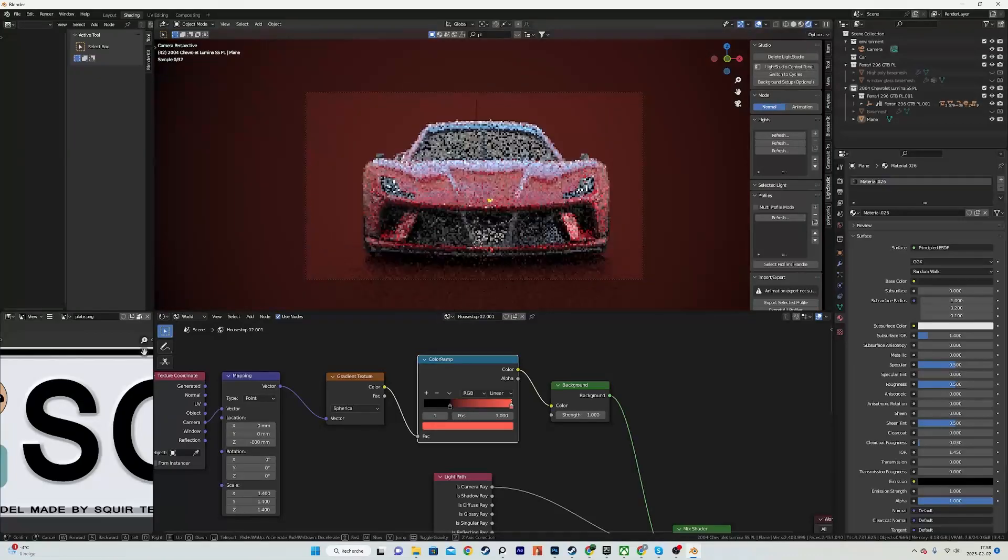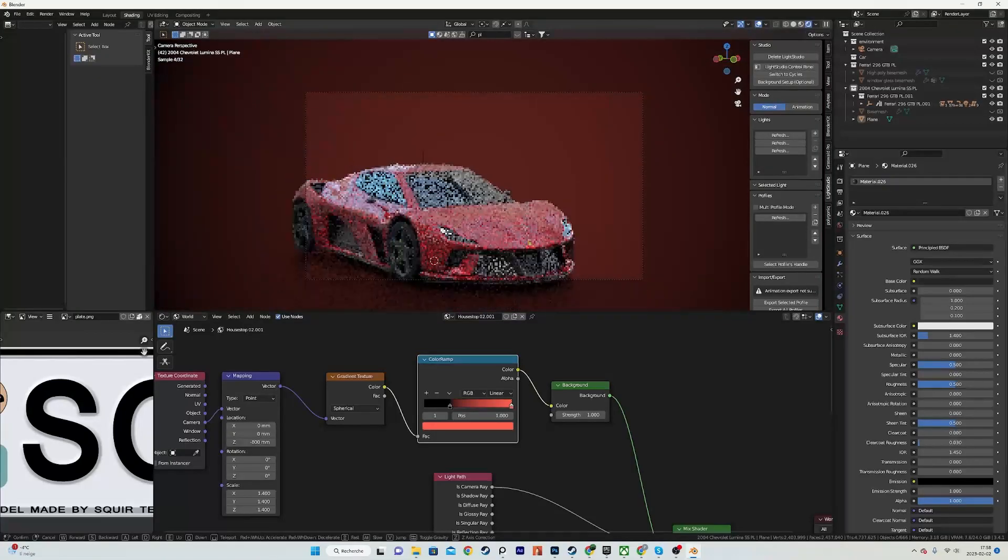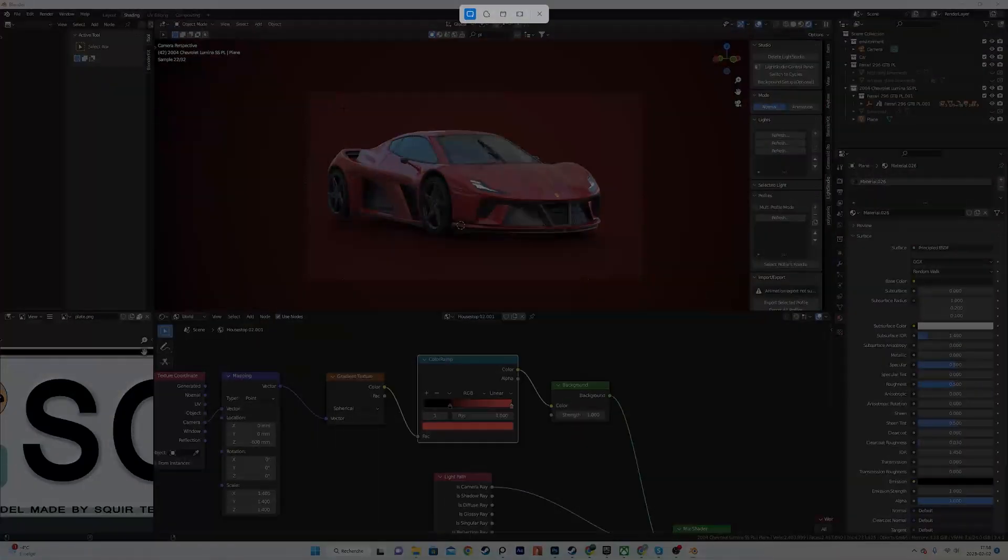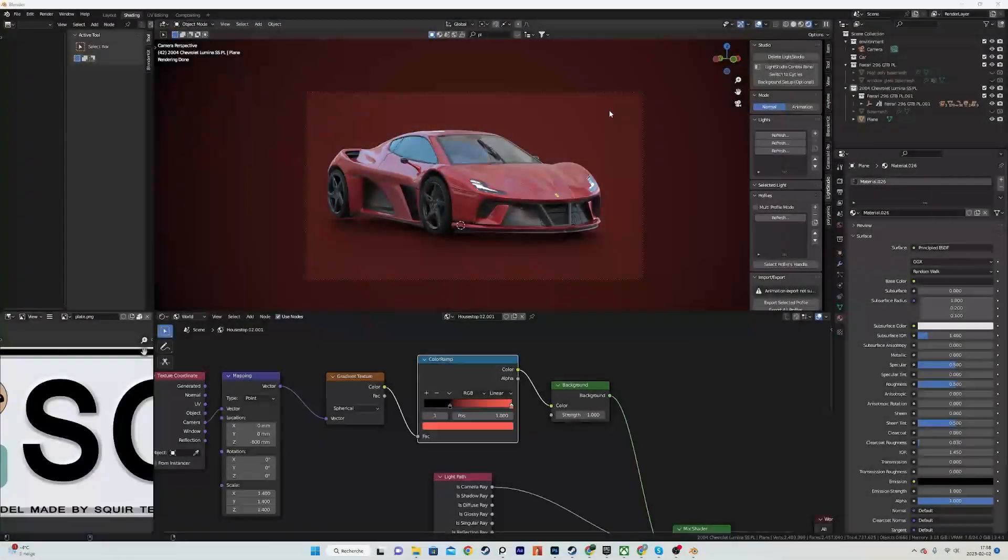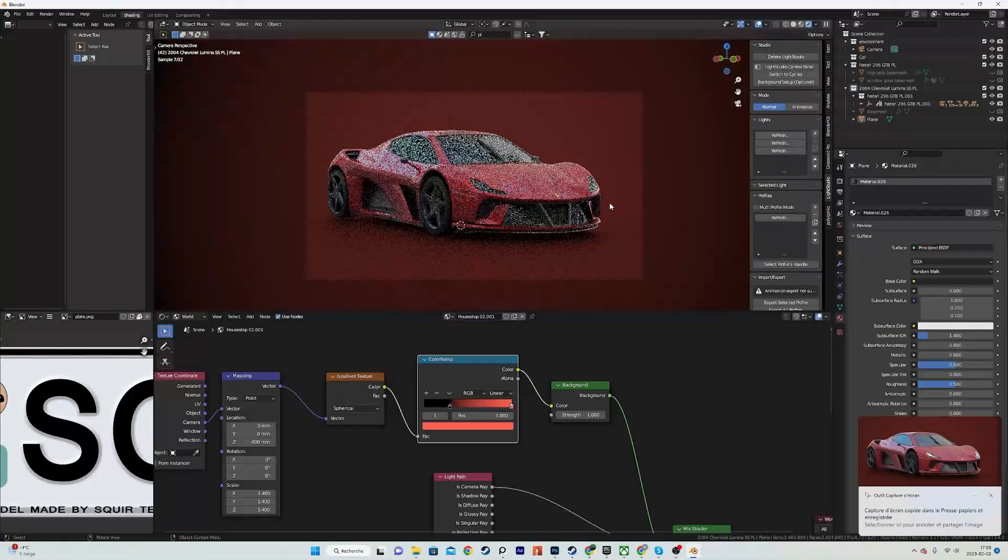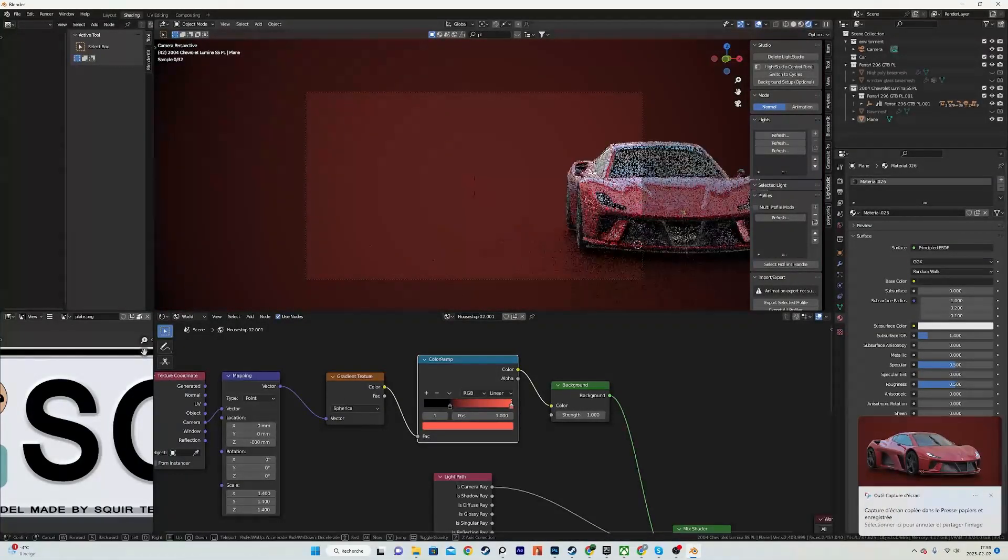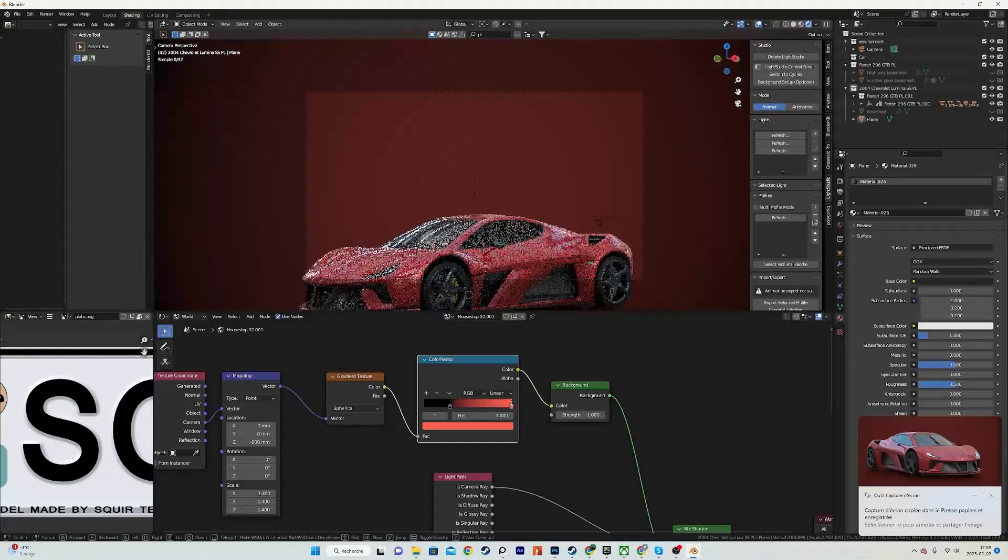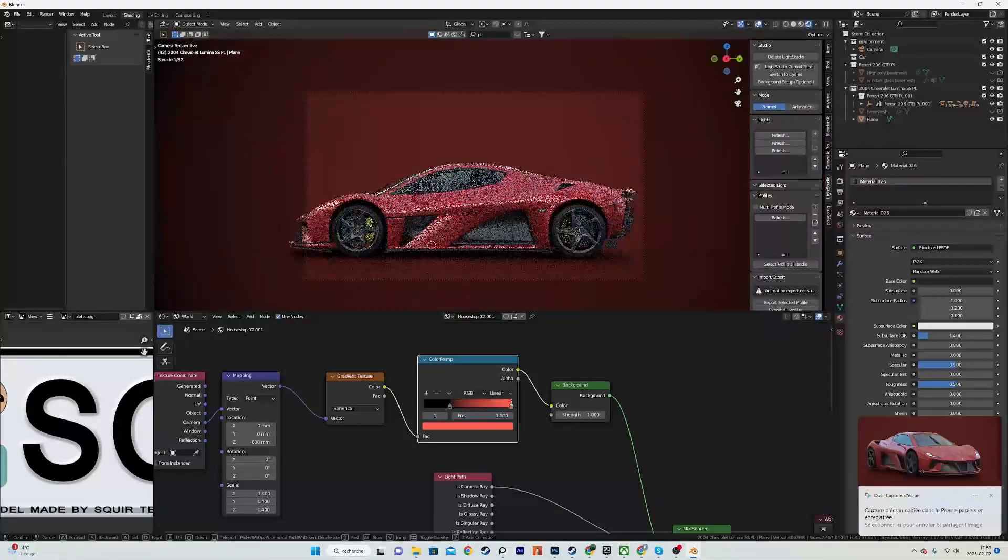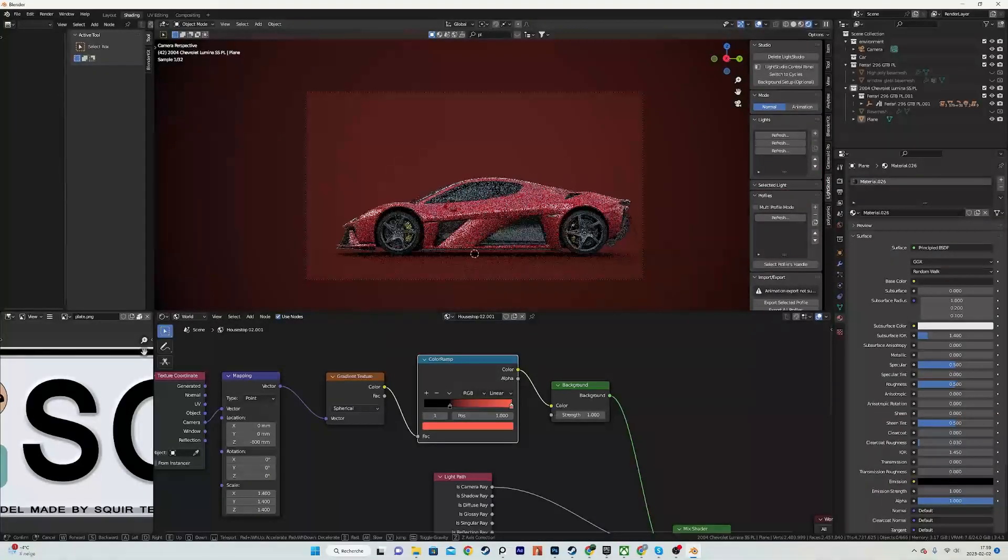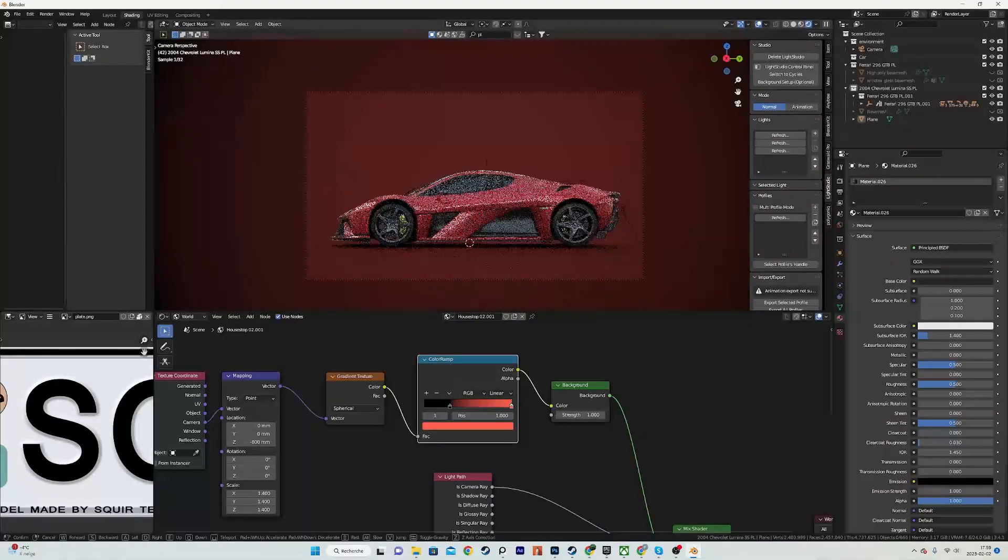Like I would not be ashamed of sending screenshots like this to a client for like a preview and even tweak it furthermore to have like final renders that are ready to be sent to a client.